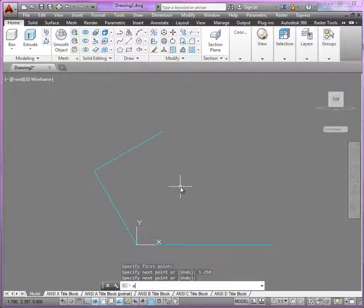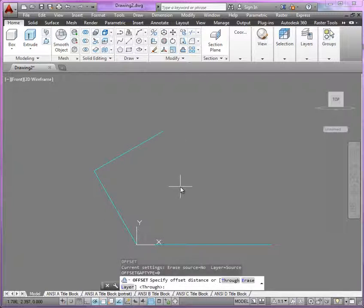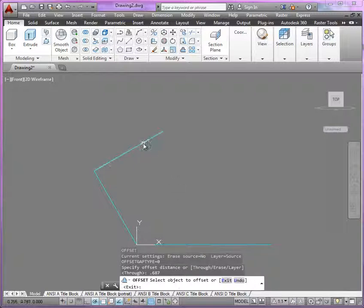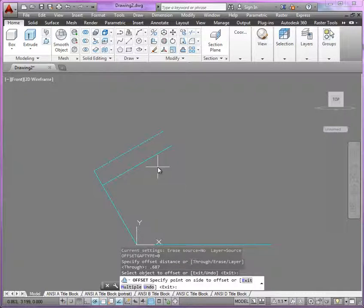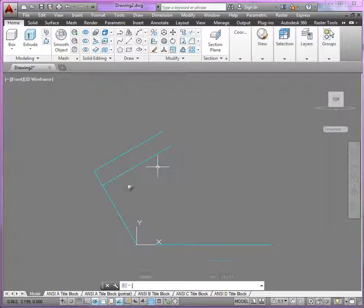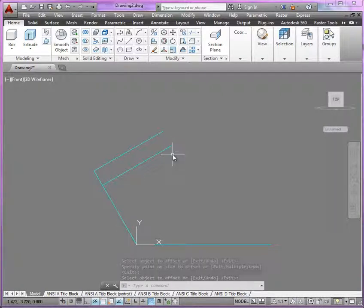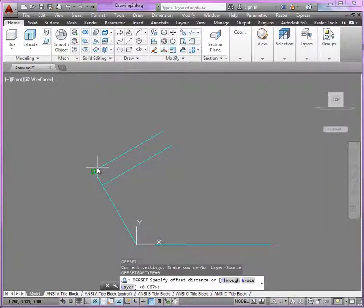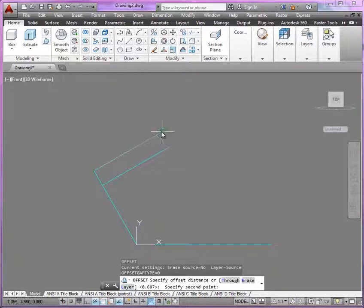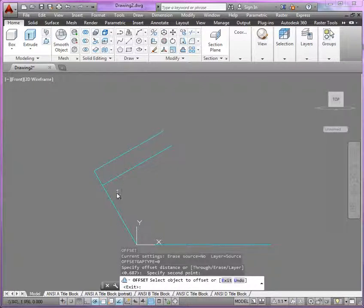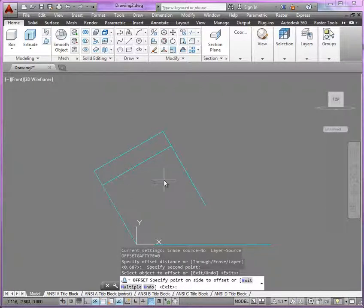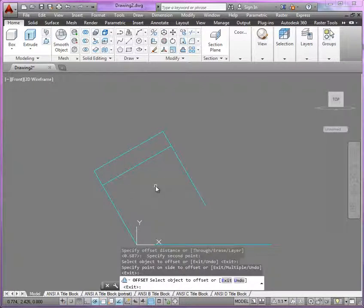So now if I start to use offset, let's get that upper thickness, 0.687 will be our offset there. Now, from the back side here towards the front, we've got the 3.250, or I could just use two points to identify that offset.